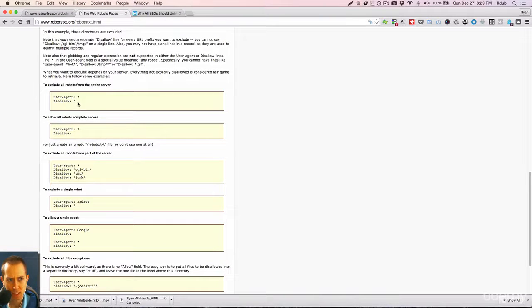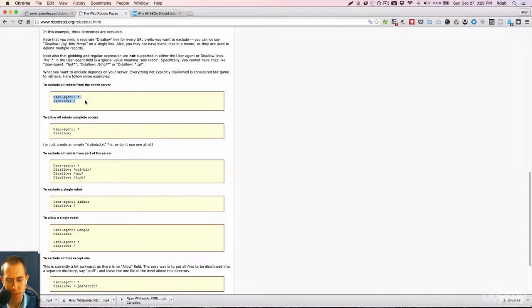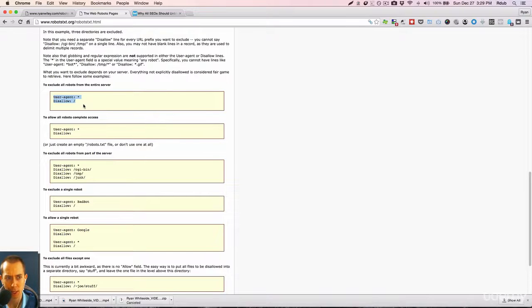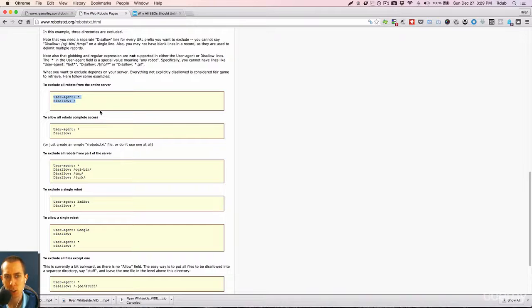And like I said, complete opposite. If you wanted to block everything, then you would put this here. Now you may be wondering why the heck would I want search engines to block my website or not index my website? Well, if you were just one example, if you were